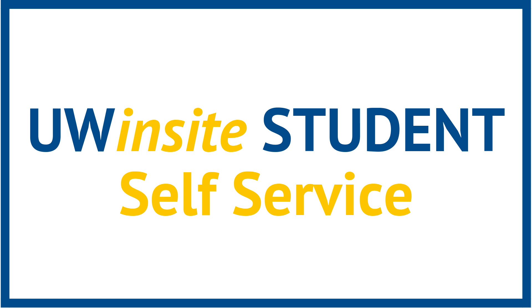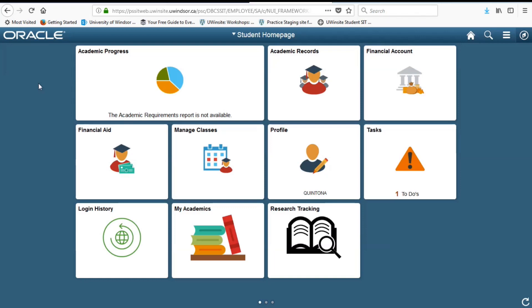In this video, I will provide a short tour of UWinsight student self-service, the new dashboard you'll use to manage your student affairs online. This is what your UWinsight student self-service homepage will look like. Its straightforward design focuses on functionality and ease of use. It's also mobile responsive, although certain functions like course registration or adding and dropping courses are best performed on a laptop or desktop computer.